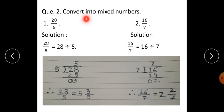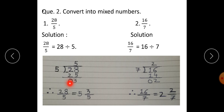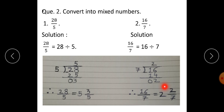Question number 2: Convert into mixed numbers. 28 upon 5 — solution: 28 upon 5 means 28 divided by 5. We have to show this by a vertical method. 5 fives are 25, remainder is 3. Therefore, 28 divided by 5 gives you the mixed number as 5 integer 3 upon 5. Second one: 16 upon 7 means 16 divided by 7. 7 twos are 14, remainder is 2. Therefore, 16 upon 7 is equal to 2 integer 2 upon 7.